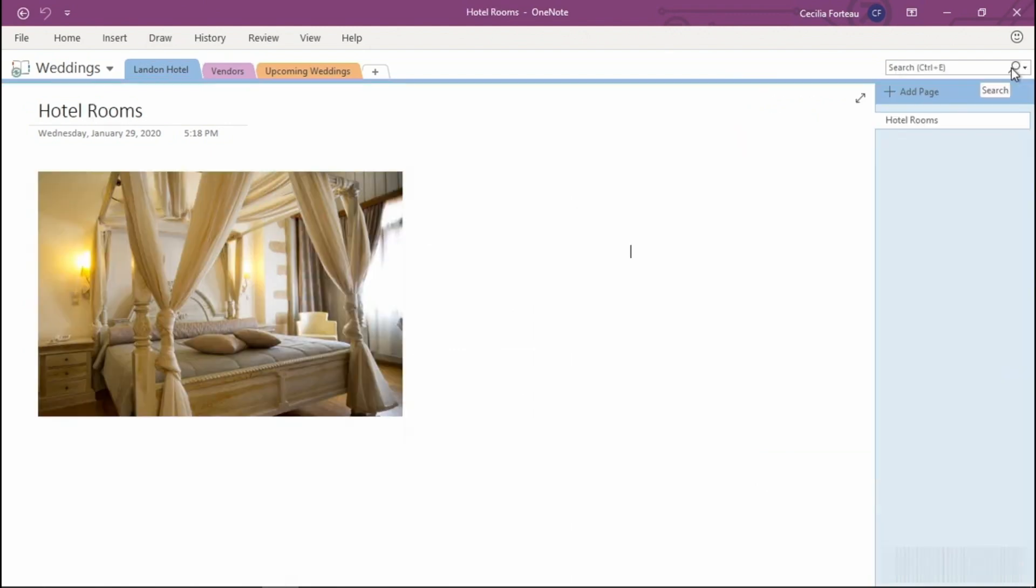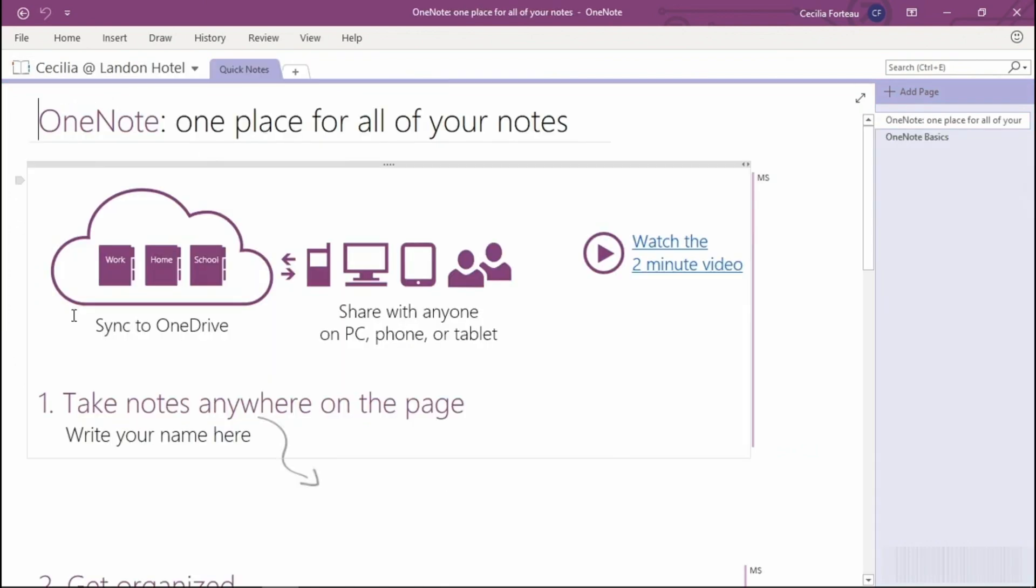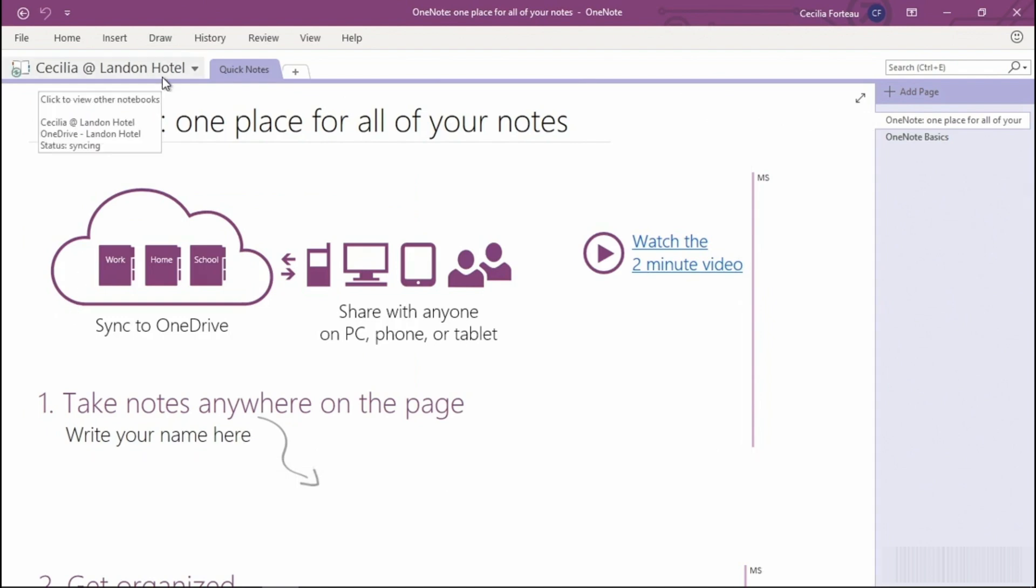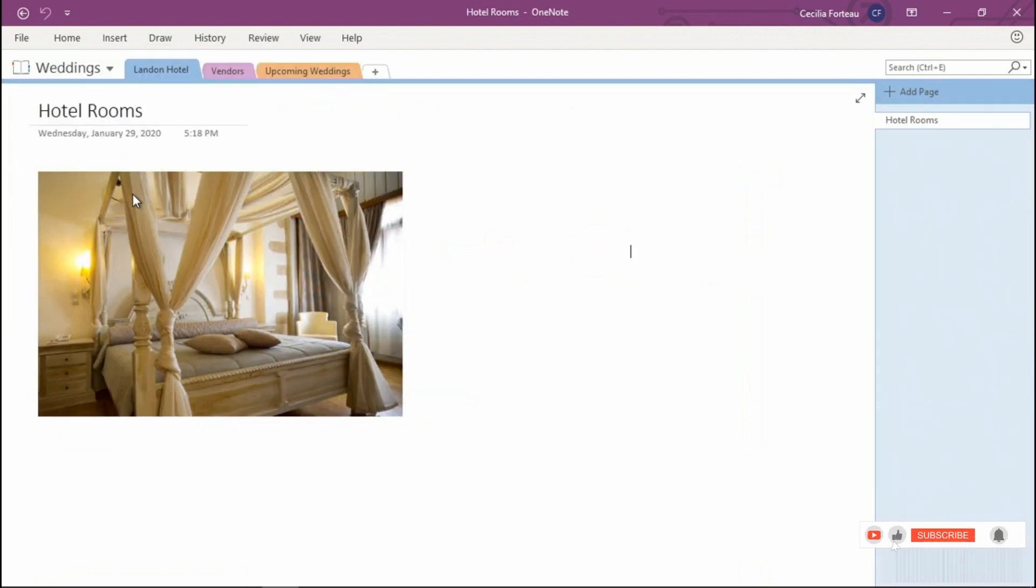If you recently upgraded your version of OneNote, you may have noticed that some of your notes are missing. To locate these missing notes, you will select quick notes from the notebook drop down. In my case, I don't have any notes here because this is a brand new installation. If you did have any of your missing notes here, you would then save those back to your original notebook. We'll pop back to our weddings notebook.